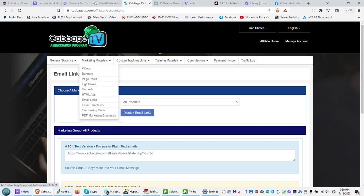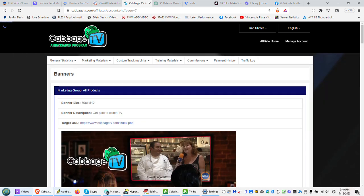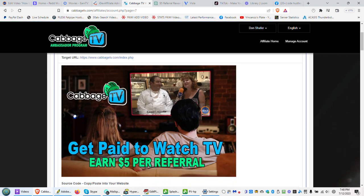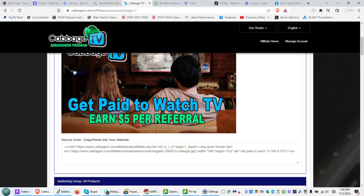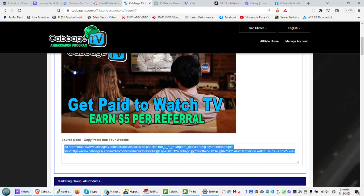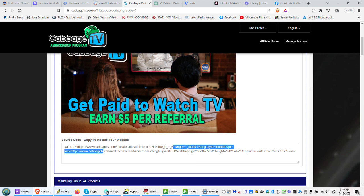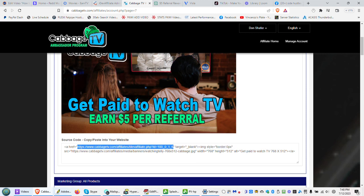There are other marketing materials as well, such as banners, so you can click on banners and it will take you there to see the Get Paid to Watch TV. So what you do there is you take that code and put that into your website or you can save this image and then link to it with that URL. This is the most important part, this is your affiliate or ambassador URL that you would use for sharing.